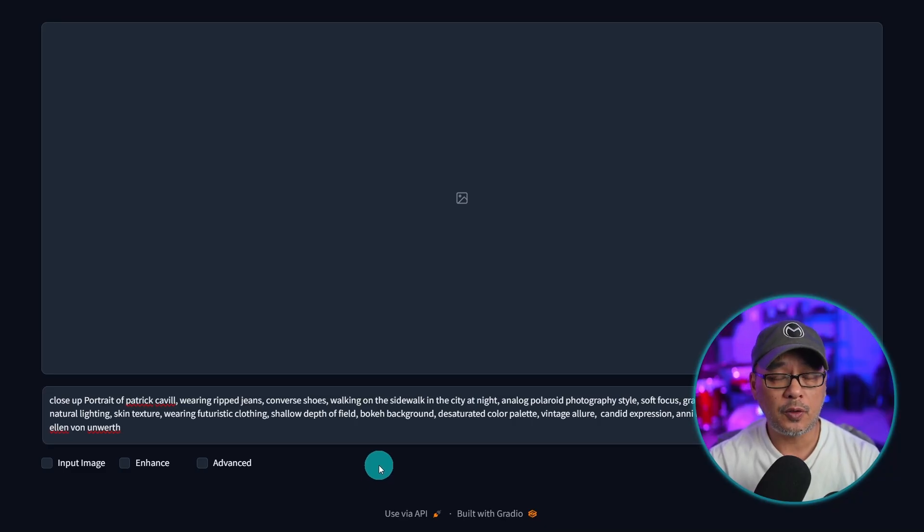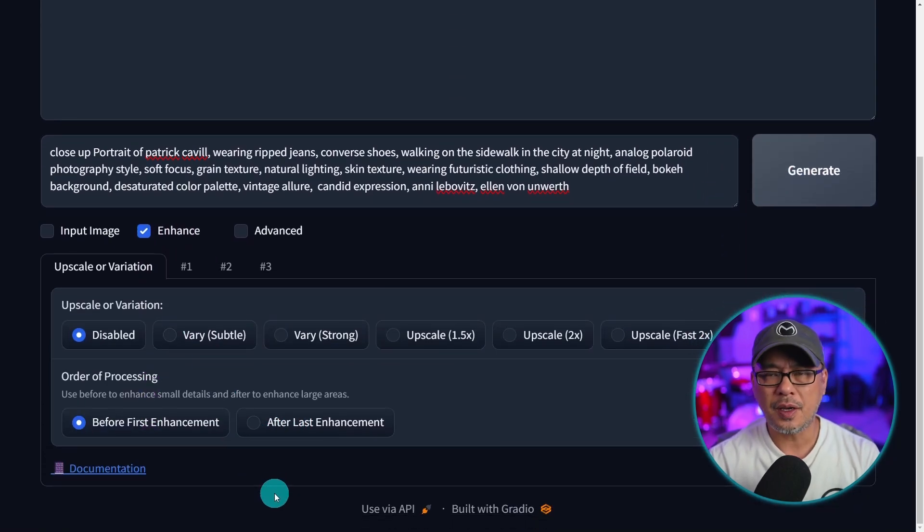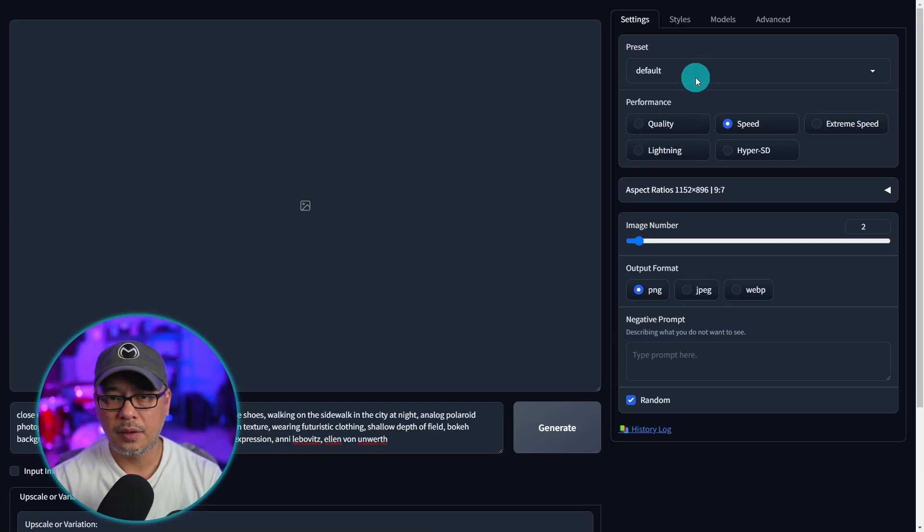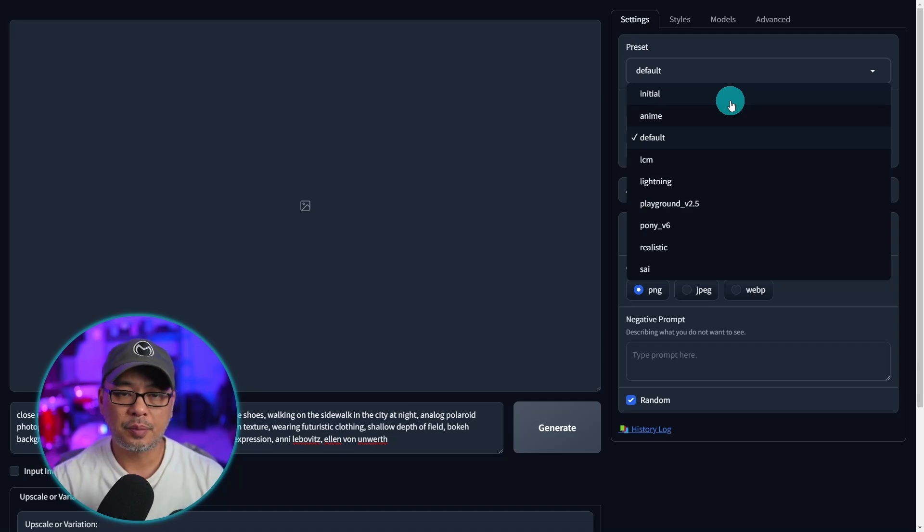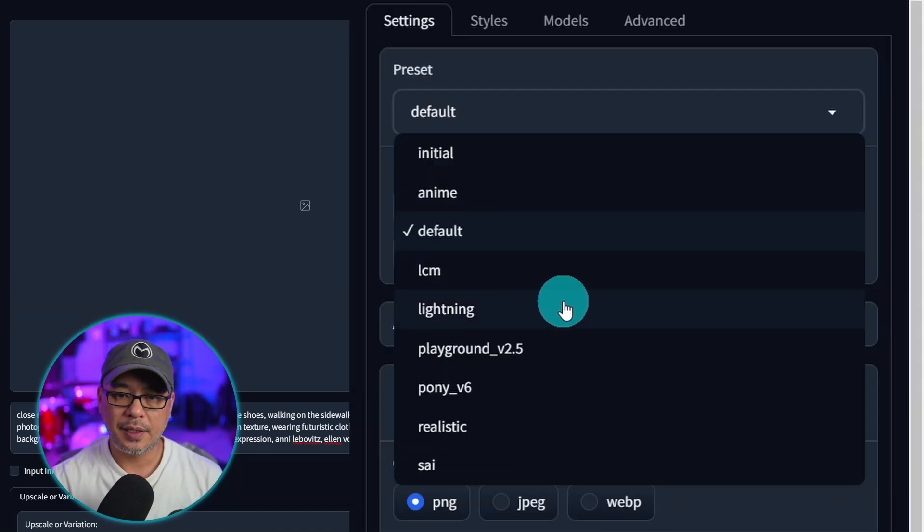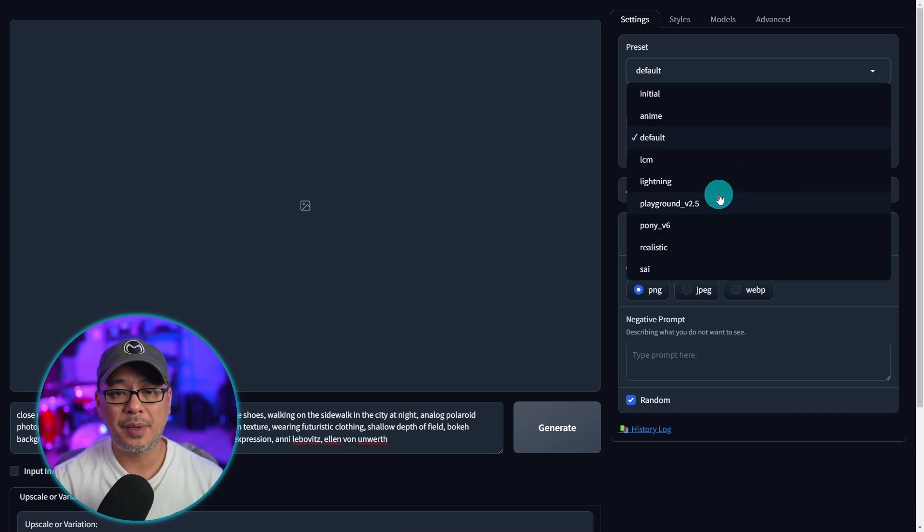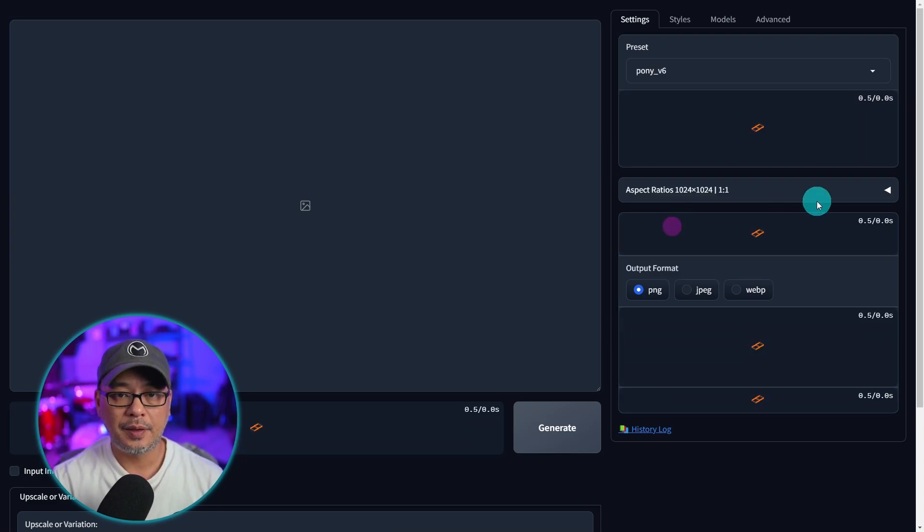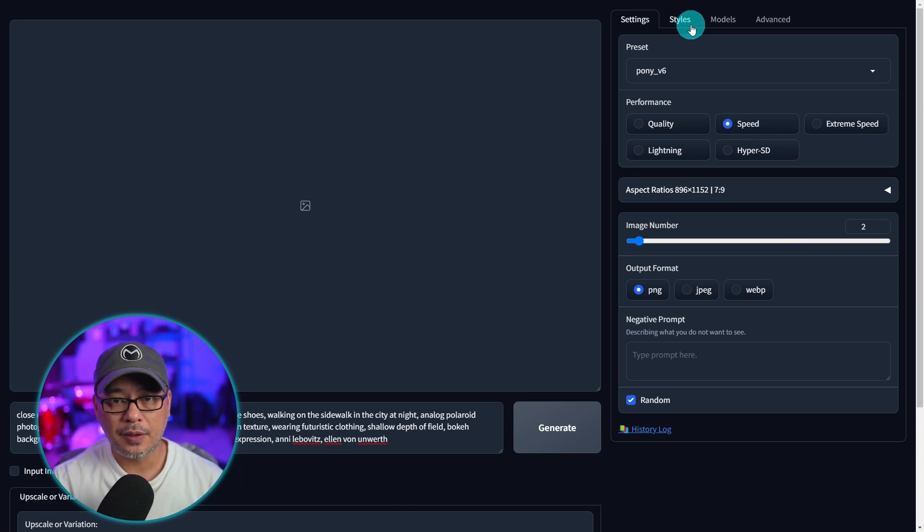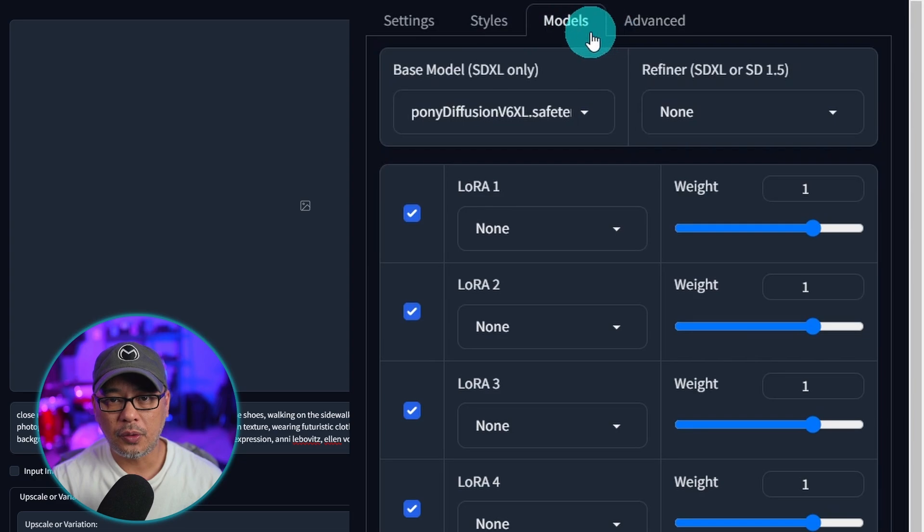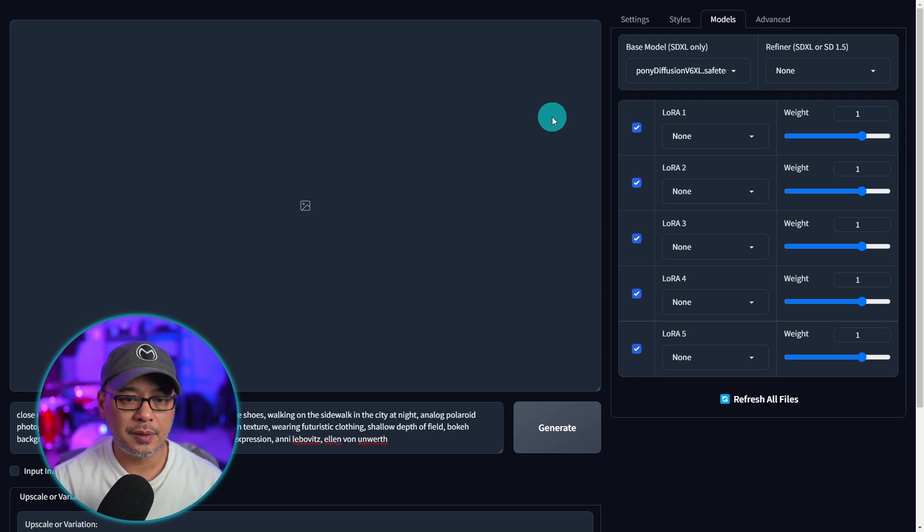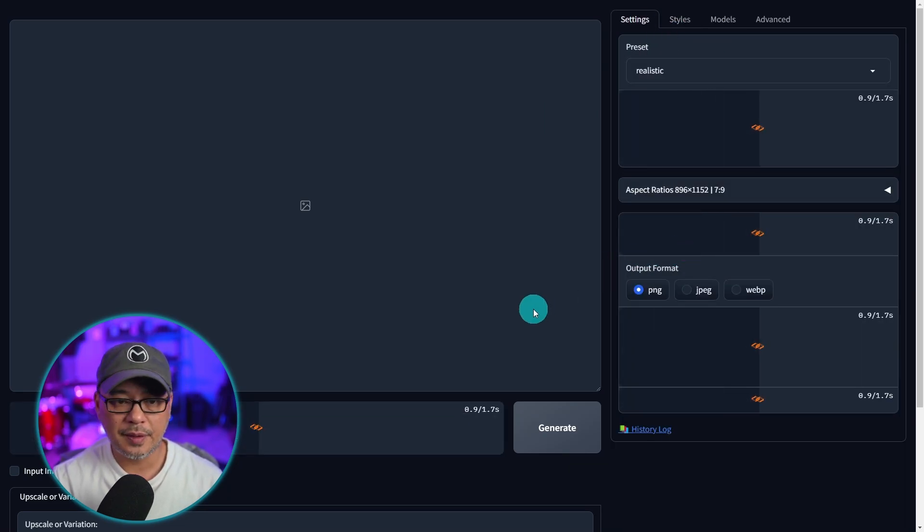All right, so once you start up Focus you're going to notice already there's an enhance section here that we could toggle on. We'll come back to it in a minute. Let's first toggle on advanced, and if we go under the preset menu here you're going to see now there's presets for anime, LCM, lightning, playground v2.5, and now pony v6. We'll definitely revisit that quickly in a few minutes. Basically the presets will automatically set all the back end stuff and the optimal settings. If I select v6 pony here it's going to automatically download the base model. If you look under styles there's an option for Focus pony, and under models we see the pony diffusion v6 XL model has been downloaded. But for now I'm going to switch this back to realistic.